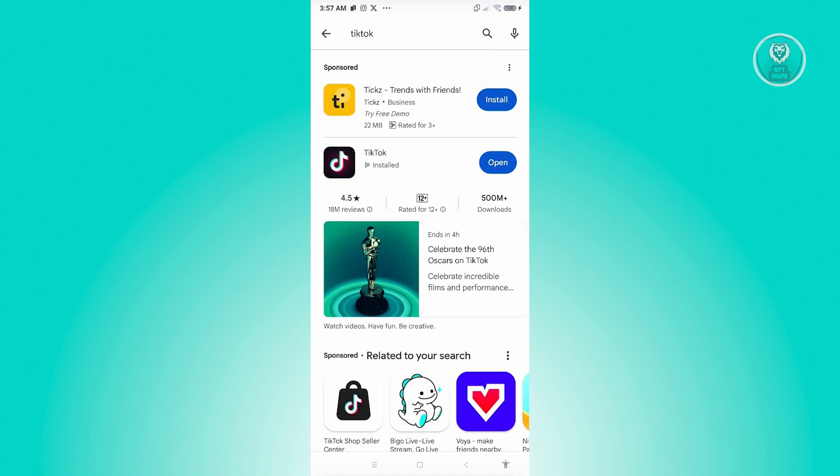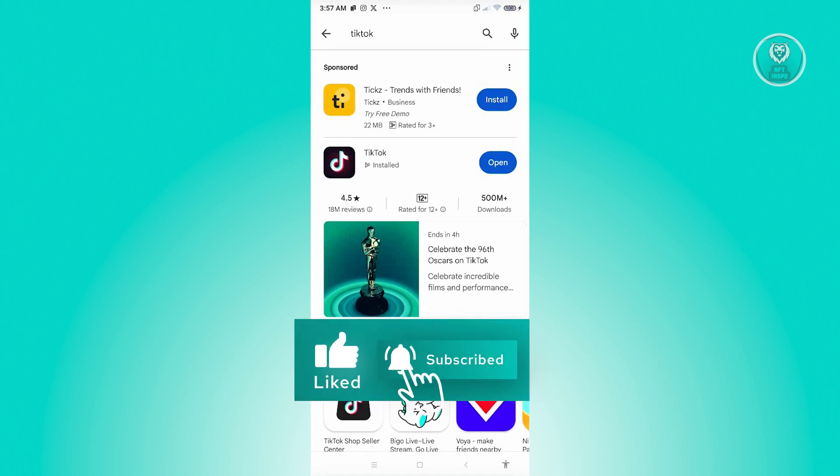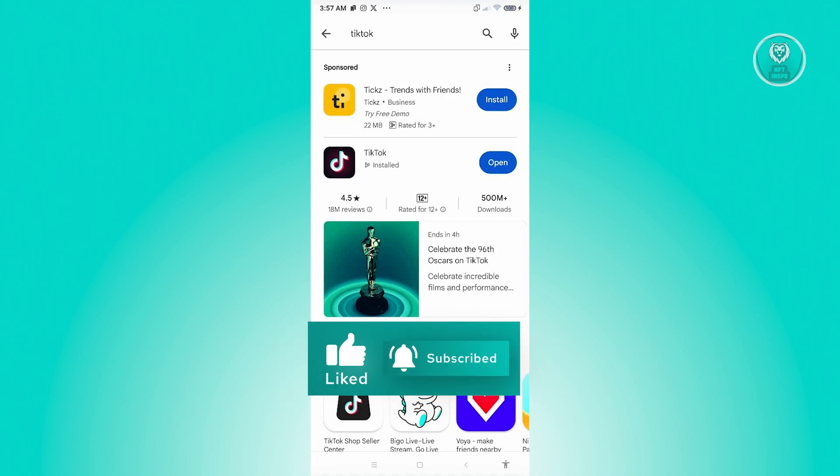Once you've installed that, make sure that you restart your mobile device afterwards. Once you've restarted your mobile device, see if that solves the issue. And that's about it. Hopefully this video was able to help you. Like and subscribe to NFT Inspo. Thank you for watching.